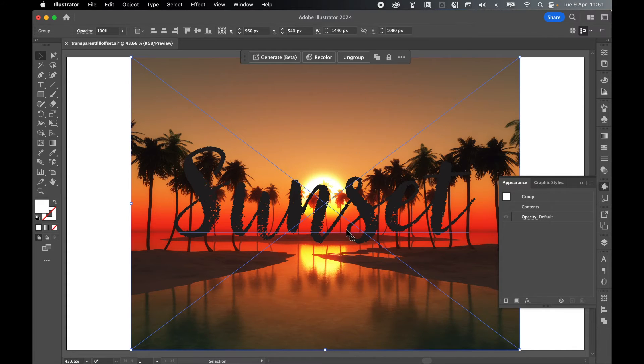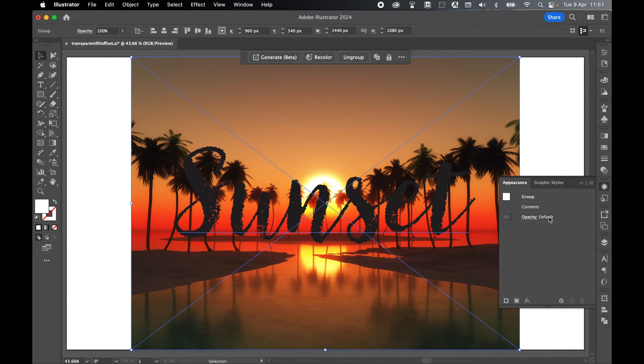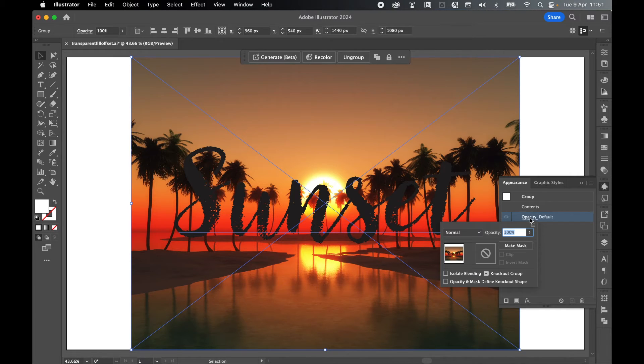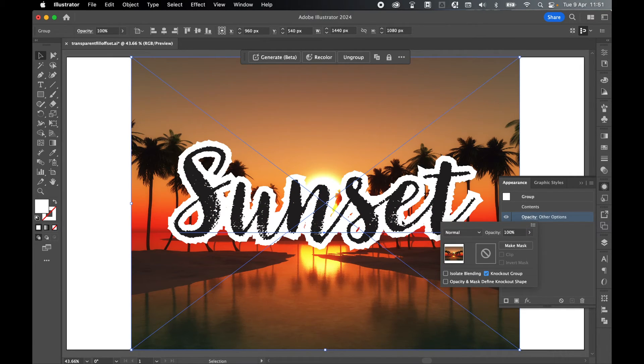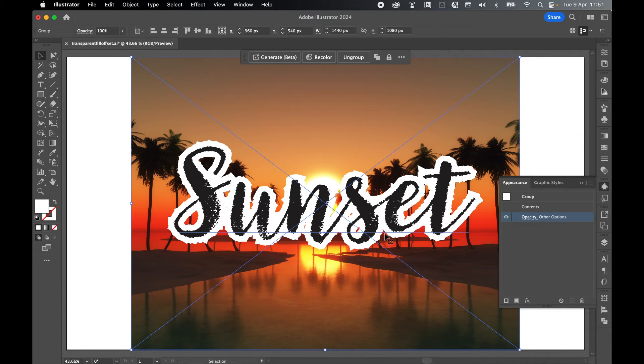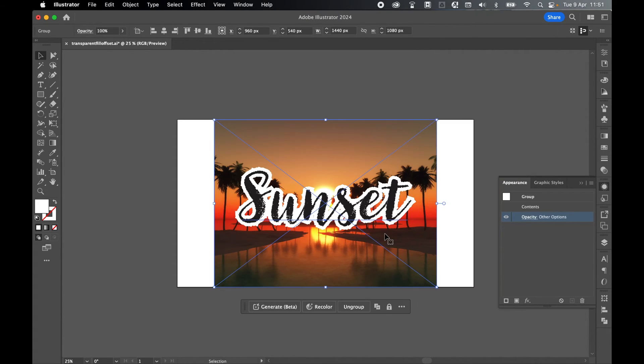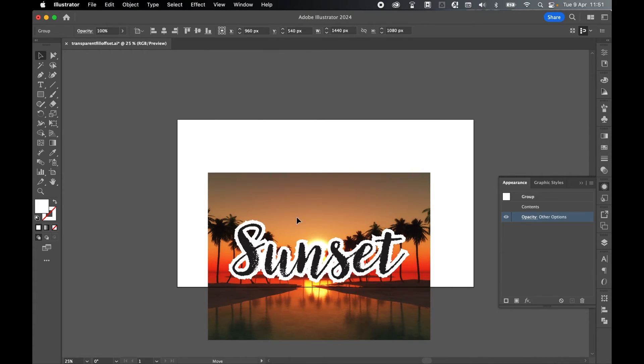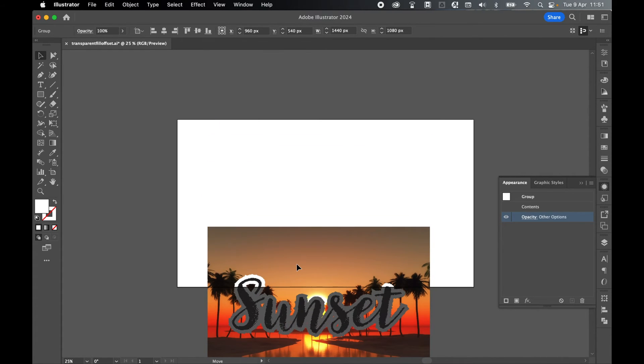Then in the Appearance panel, under the Opacity default of the group, select and turn on the Knock Out Group. Now the offset path layer has had a transparency effect applied to it. If I just quickly zoom out to Command or Control minus and drag this group down, there you go.